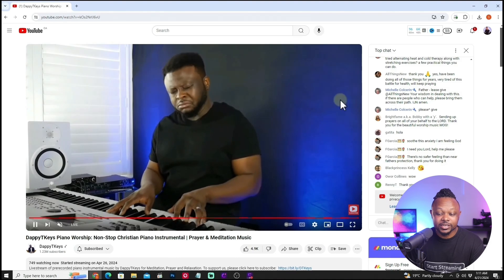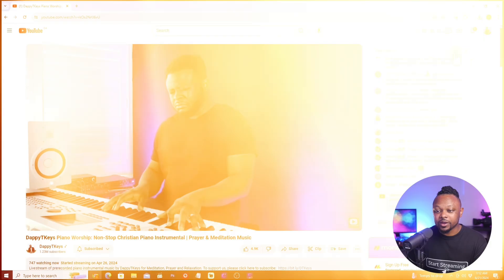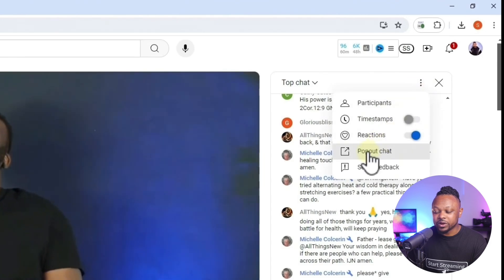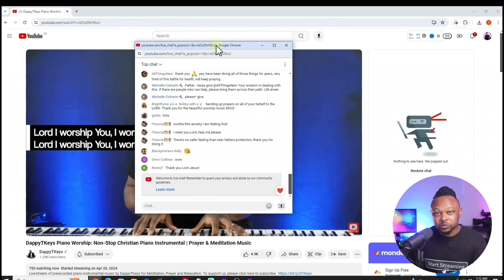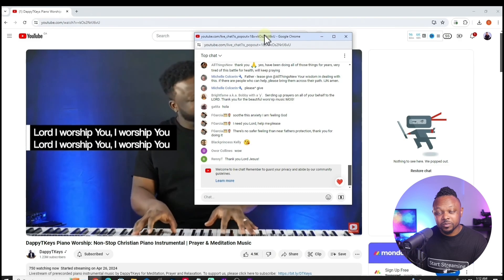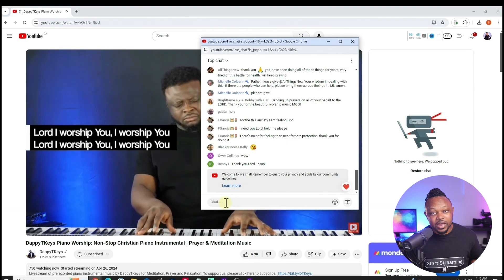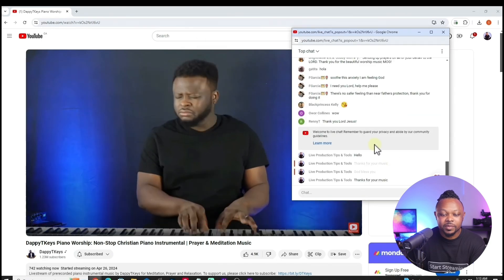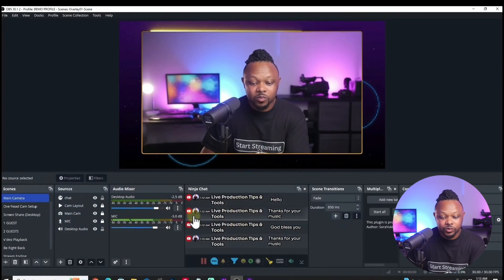Now that OBS is set up, go to YouTube. I'm not going live — I'll use a live piano stream as a demo. Normally you'd schedule your stream or start sending messages once you're live and chat is available. Go to your live stream, find the chat, click the three dots, and select 'Pop Out Chat.' If you have multiple monitors you can put it on a secondary one, or keep it on your main monitor.